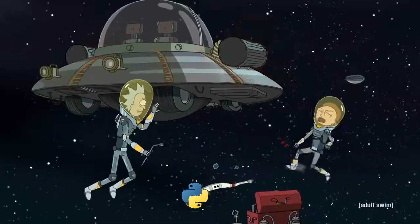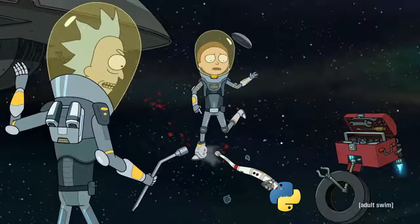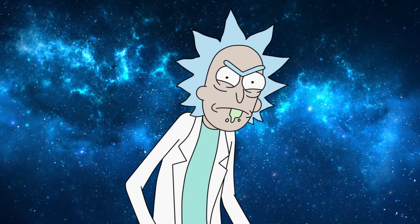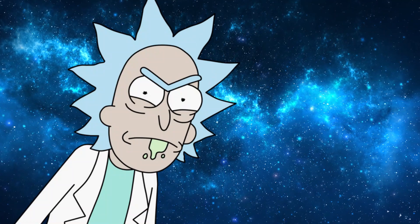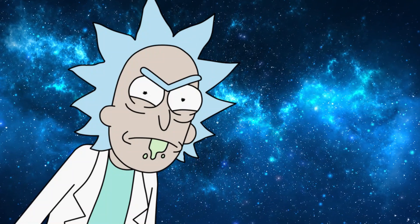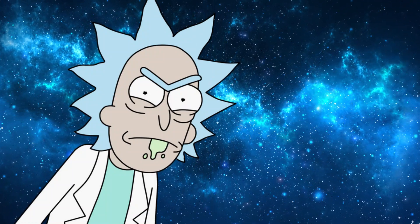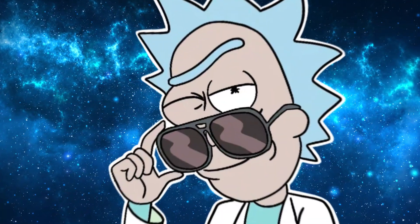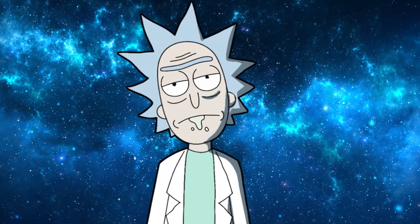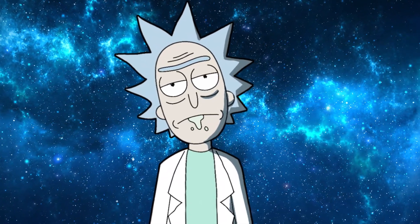God damn it, what is that? Obviously it's a space snake. Morty, listen up — today I'm gonna teach you the most powerful language in the universe: Python. All right, pay attention Morty.